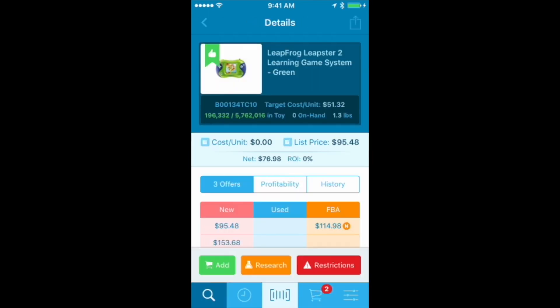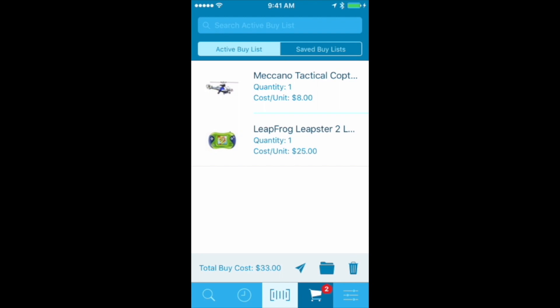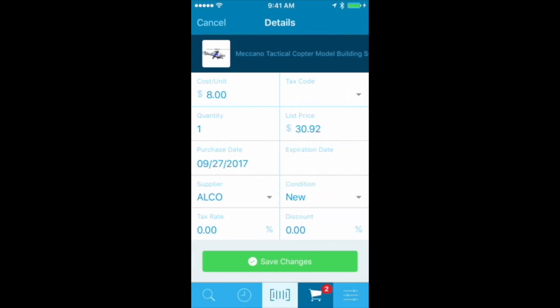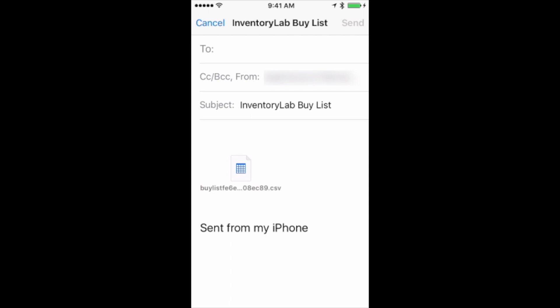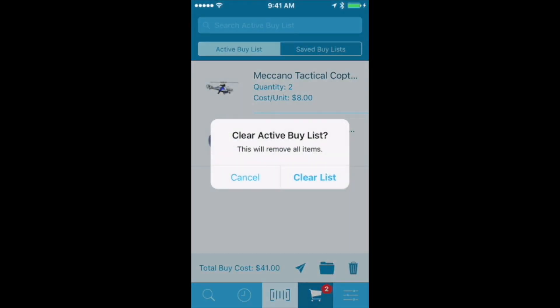Let's say later in the store I find another one of those helicopters I sourced before. I can go to the buy list, click on that helicopter, and change my quantity to two and save my changes — now I've got two of those. When I'm done sourcing and have a cart full of stuff ready to send to Amazon, I can click the little paper airplane icon and mail the buy list right to myself. Then I can upload it to InventoryLab seamlessly and get it ready to send to Amazon.